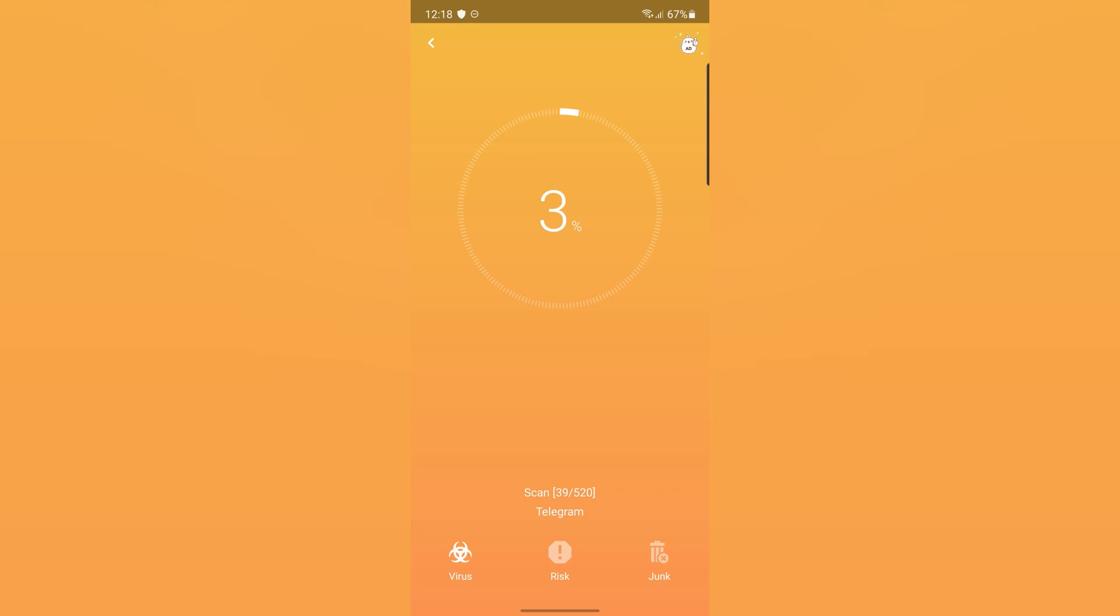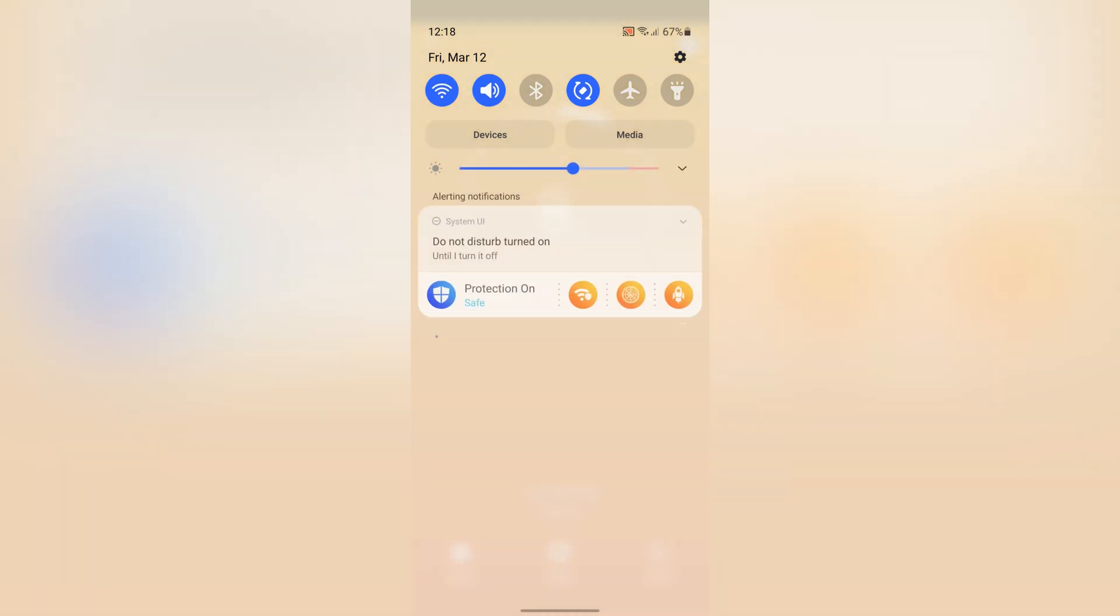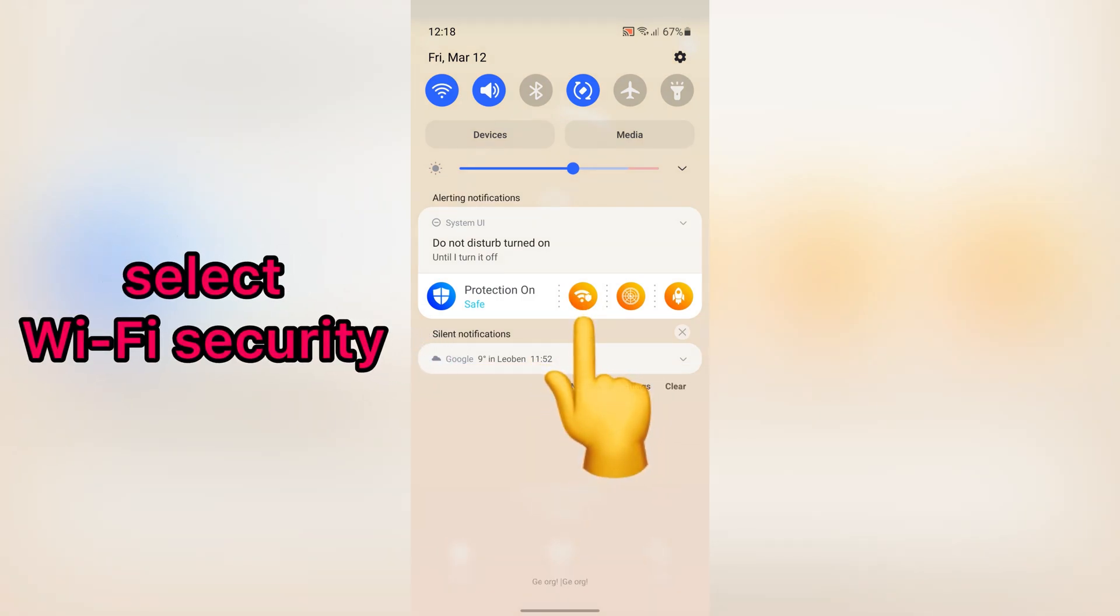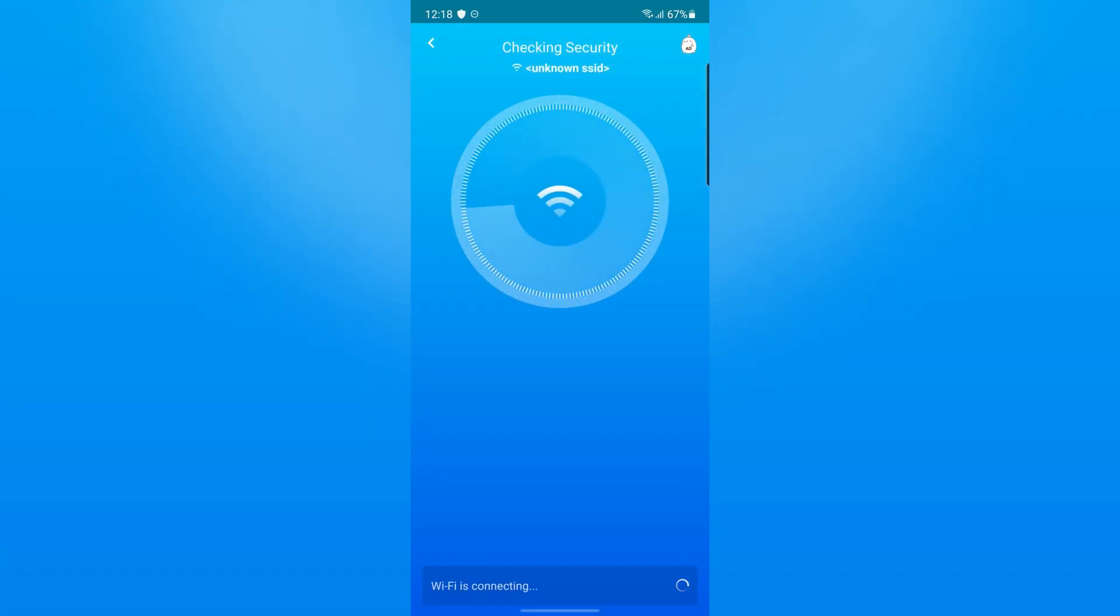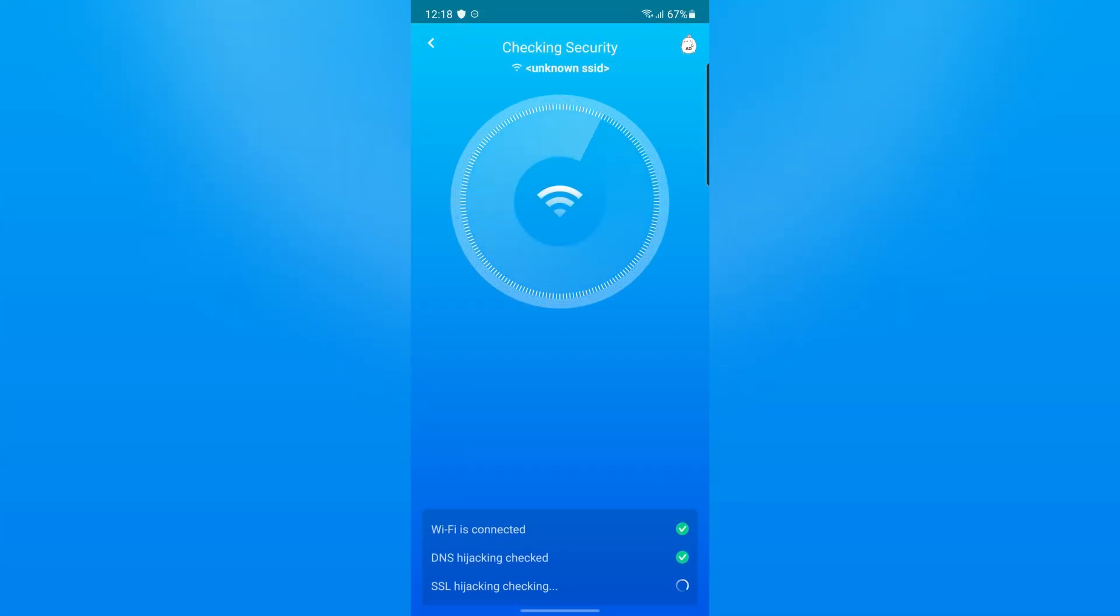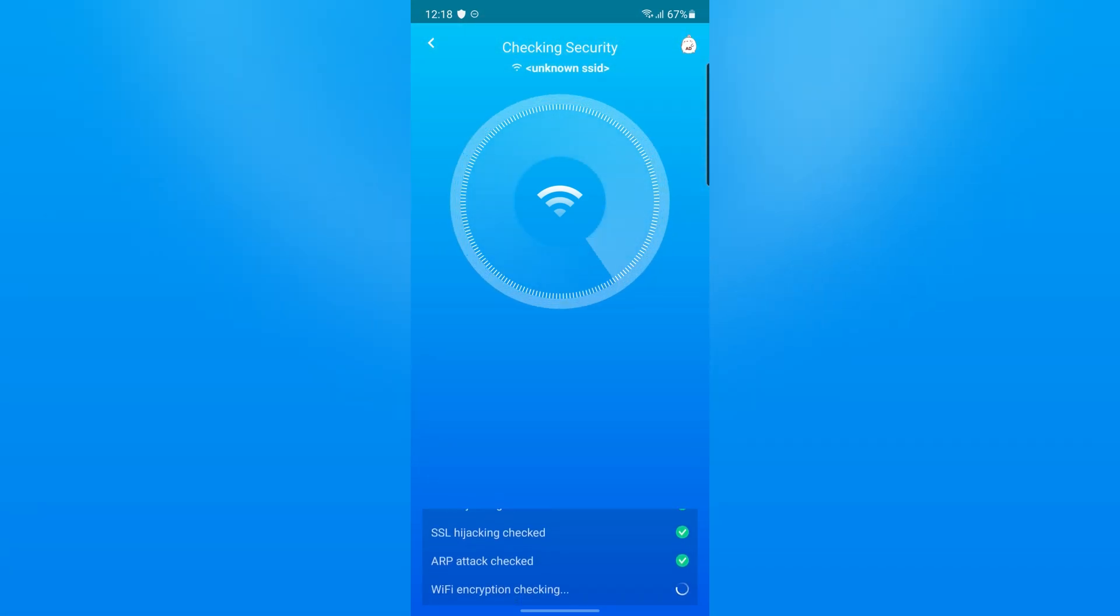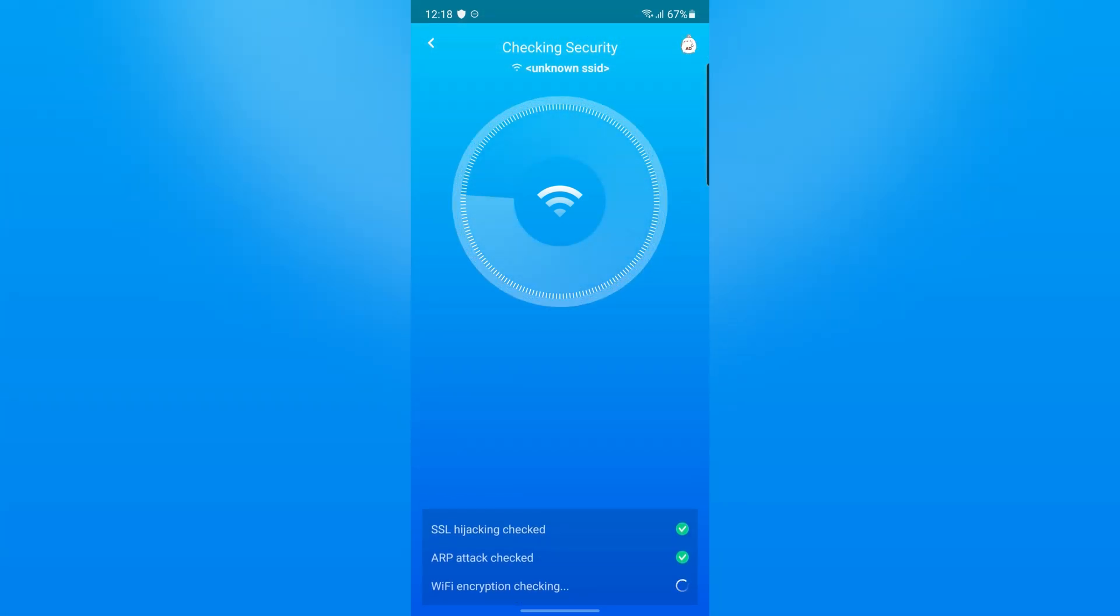You can also access other parts of this application when you sweep down. Let me show you something cool. When you tap on Wi-Fi security, it quickly scans the Wi-Fi you are connected to. And this option is very useful for places that have free internet.